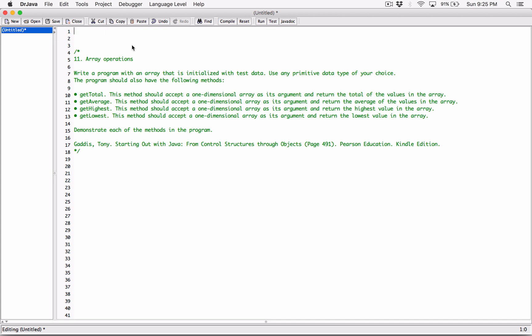GetTotal — this method should accept a one-dimensional array as its argument and return the total of the values in the array. GetAverage is going to accept a one-dimensional array as its argument and return the average of the values in the array. GetHighest is going to accept a one-dimensional array and return the highest value in the array. GetLowest is going to accept a one-dimensional array and return the lowest value in the array.